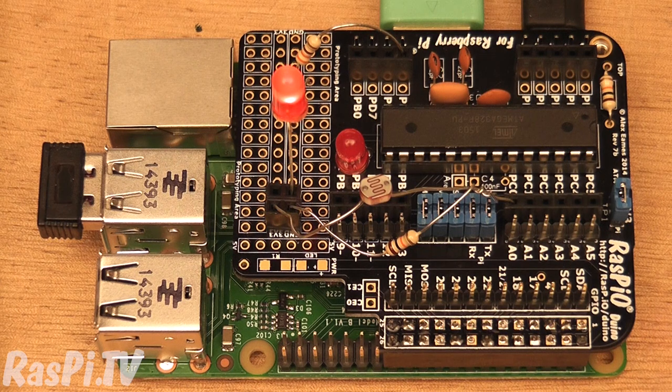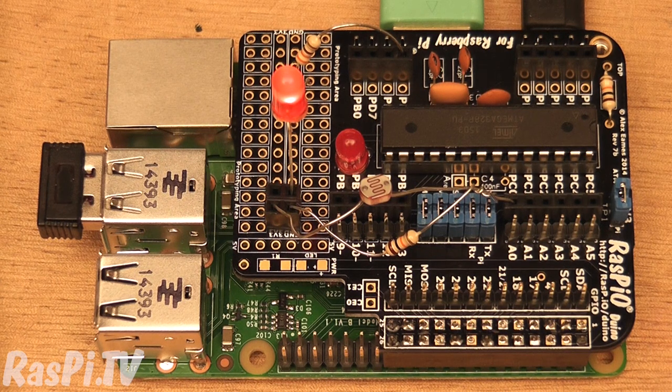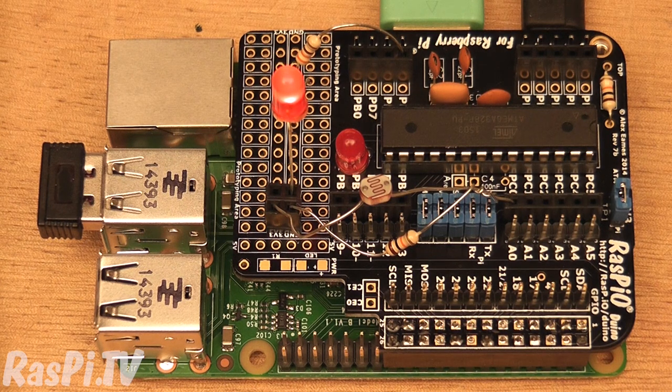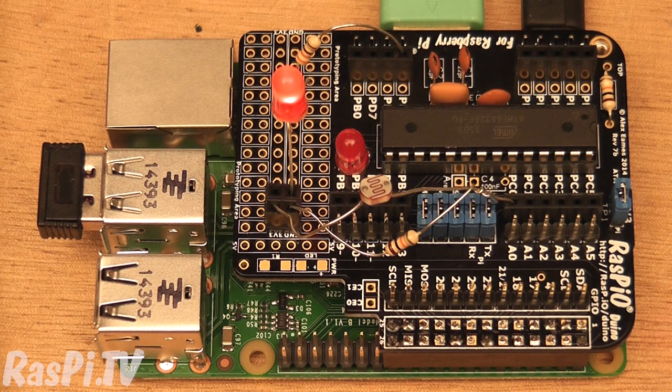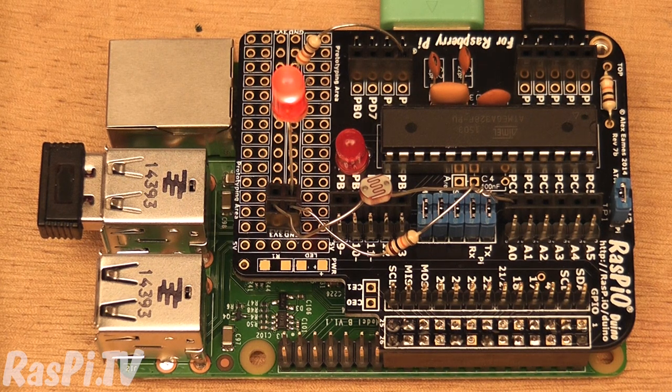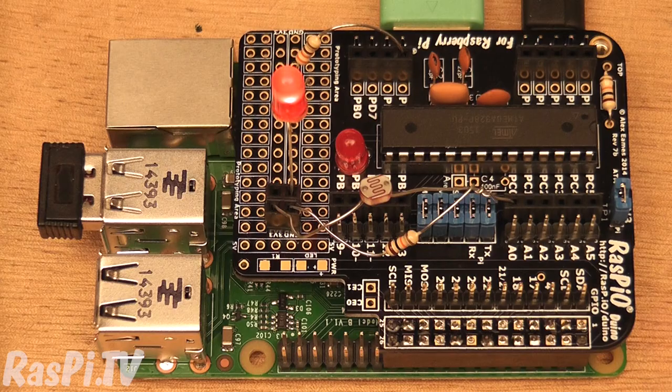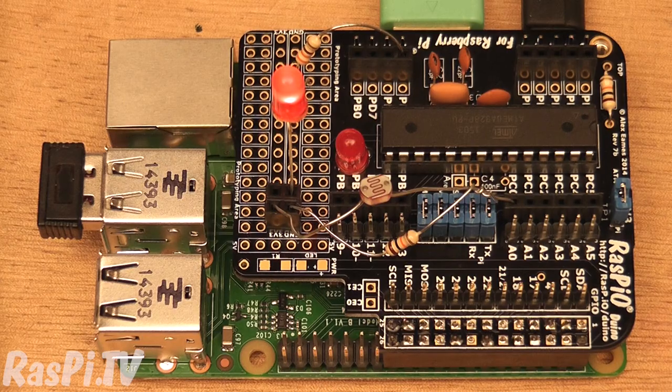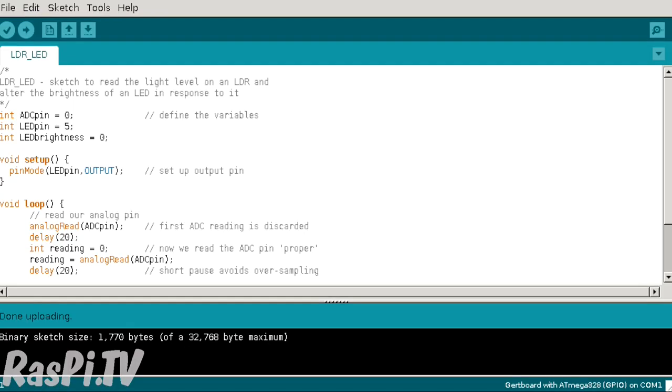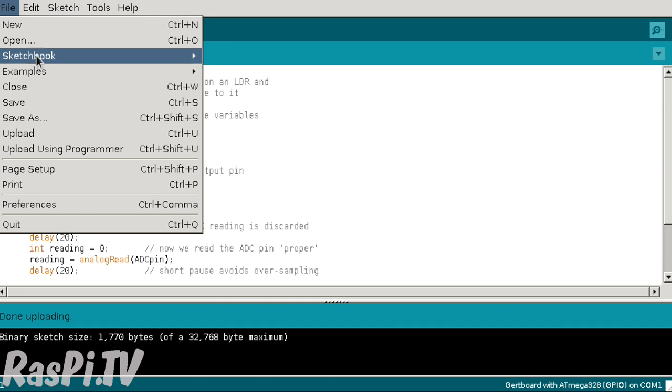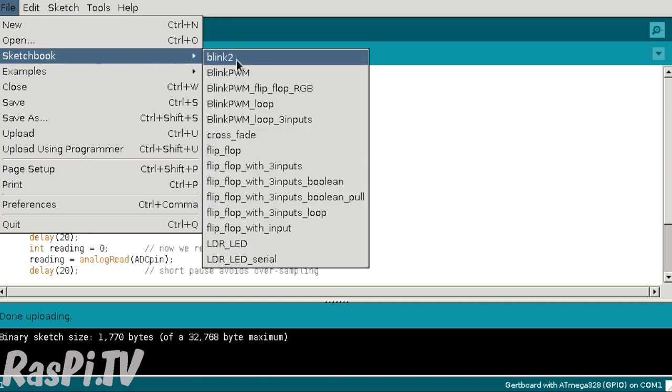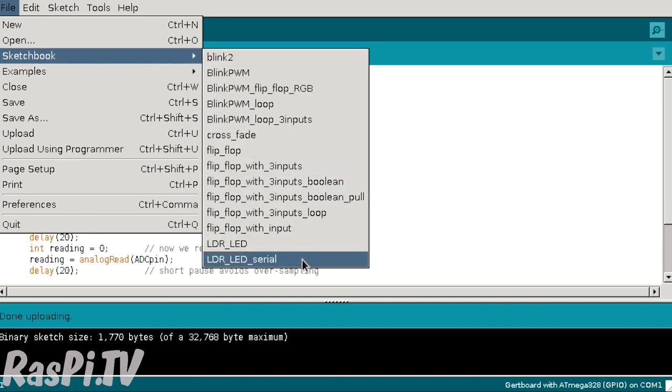And we're going to use two methods to show that. One of them uses a program called Minicom, which is really useful, and the other way is going to be using a Python script. So let's upload the next sketch. File, sketchbook, LDR, LED, serial.